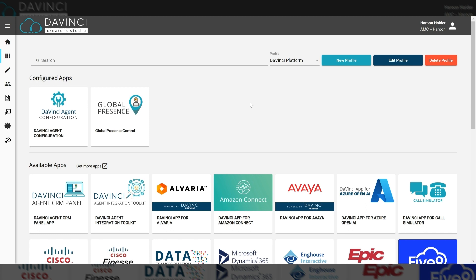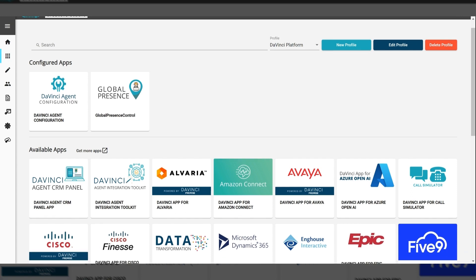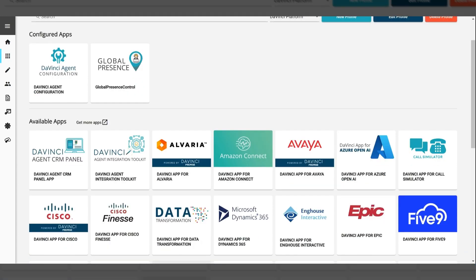But to add Salesforce, Service Cloud Voice, and Microsoft Teams, I'm going to scroll down to the list of available apps.